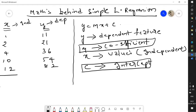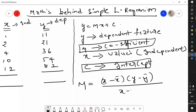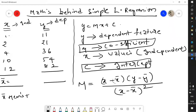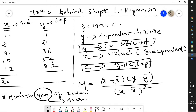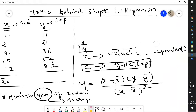From the x independent column and y dependent column, we need to find out m, which is the coefficient. The formula for m is: Σ(x - x̄)(y - ȳ) divided by Σ(x - x̄)². Here x refers to each individual value — 1, 2, 4, 10, 12 — and x̄ means the mean of x, which is nothing but the average.